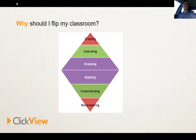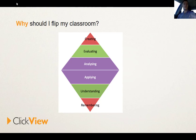We are still having students remember and understand — that is still important. We are still having students evaluate and create — that is also important. But the bulk of the group learning space time should be spent in applying and analysing the new concepts, knowledge, or skills that we are teaching them.